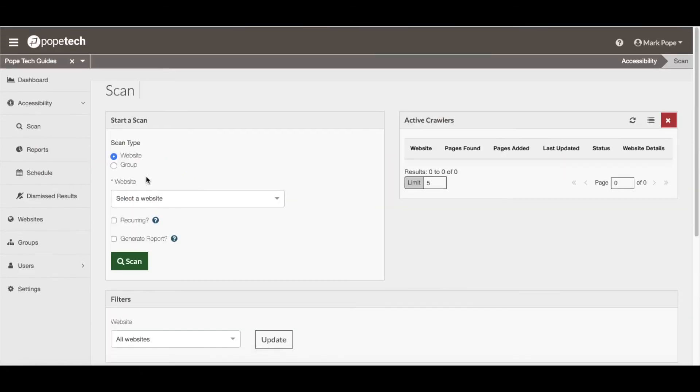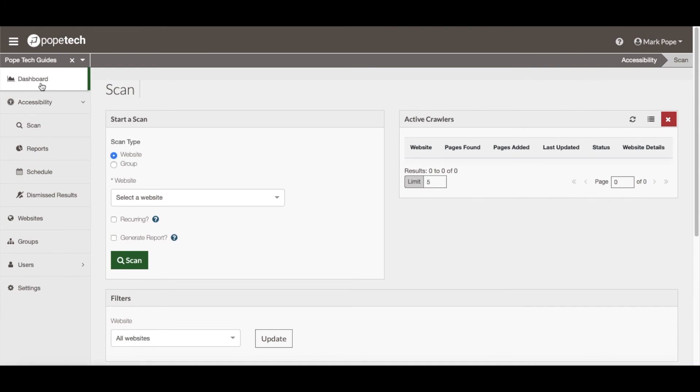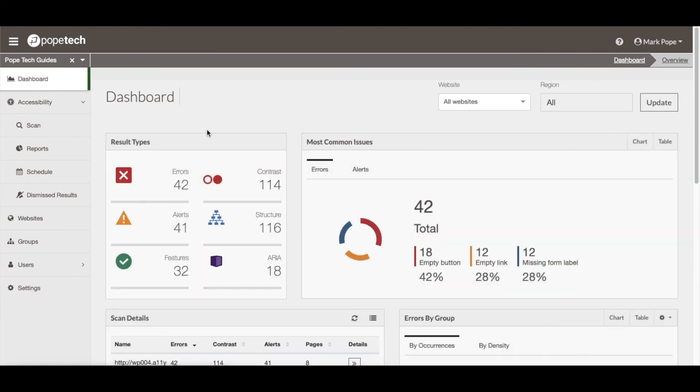Now the results from the scan will be populated within the dashboard, and that is the simplest way of adding a website, crawling it, and scanning it in the PopeTech platform. There are a lot of other settings that can be configured as well, which will be highlighted in additional guides and videos.